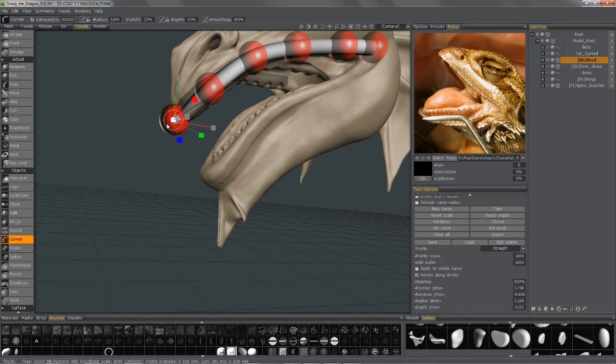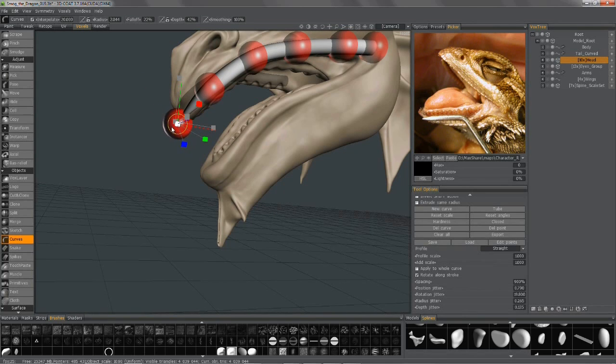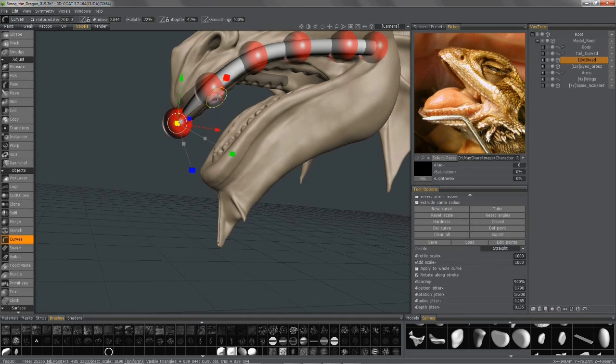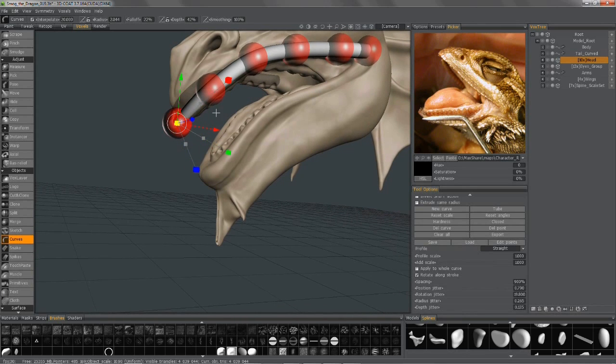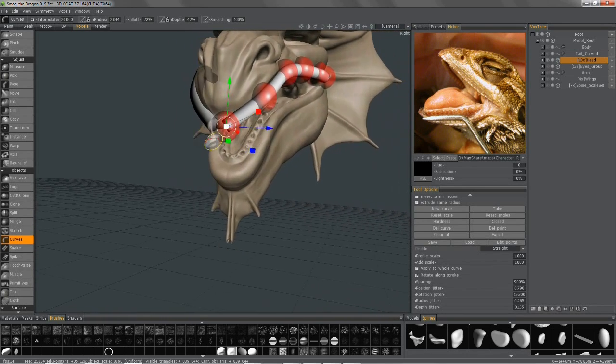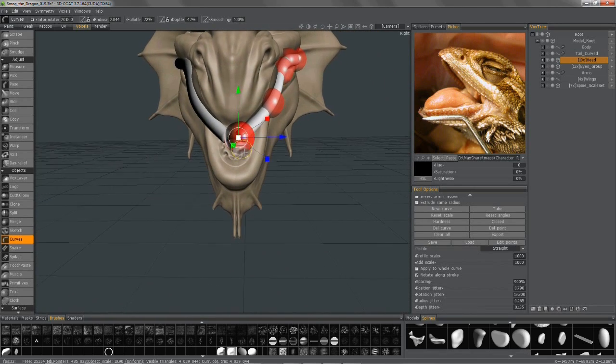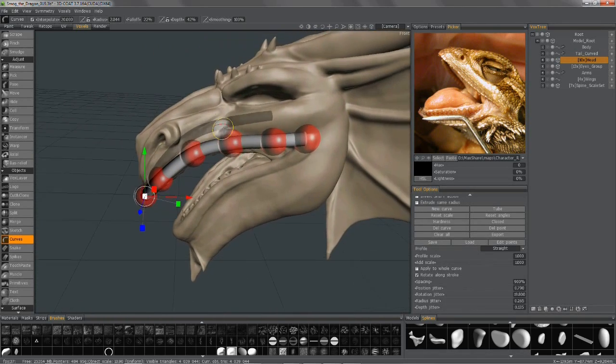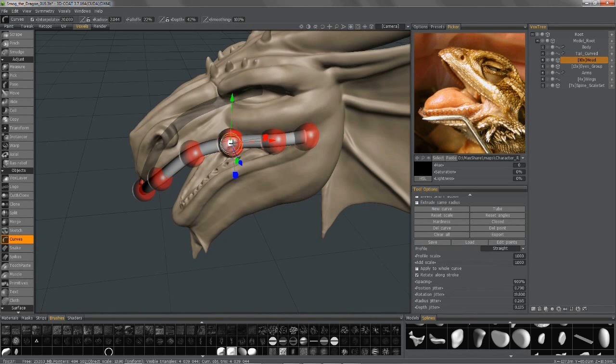And I can grab anywhere inside this little circle to kind of move it freeform in the screen space. And click in the center to scale that point. Click here and it'll transfer the gizmo to this point as well.